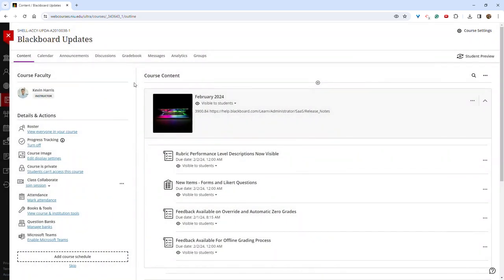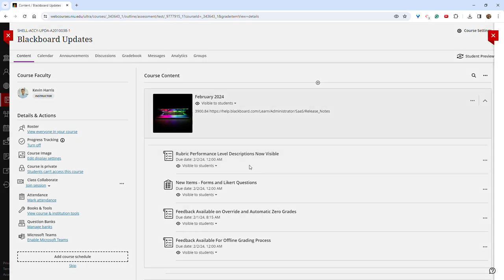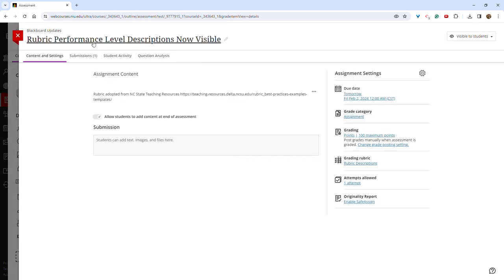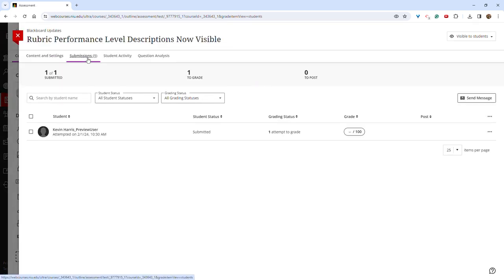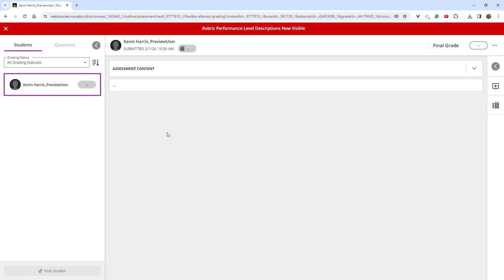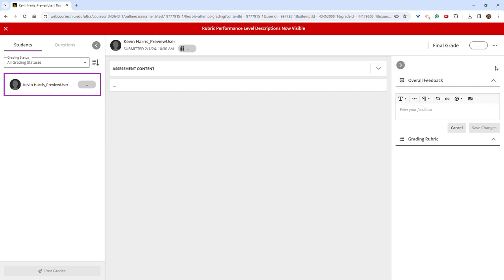Another update this month is the ability to view descriptors in a rubric while grading. To do this, open an assignment and go to submissions. Choose a student and then in the upper right hand corner, click this pop-out arrow.